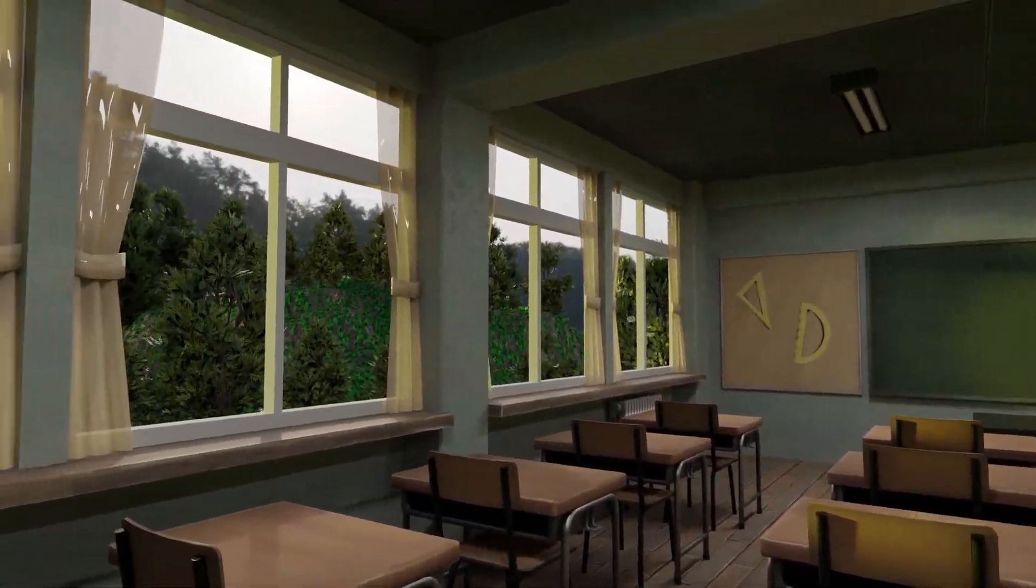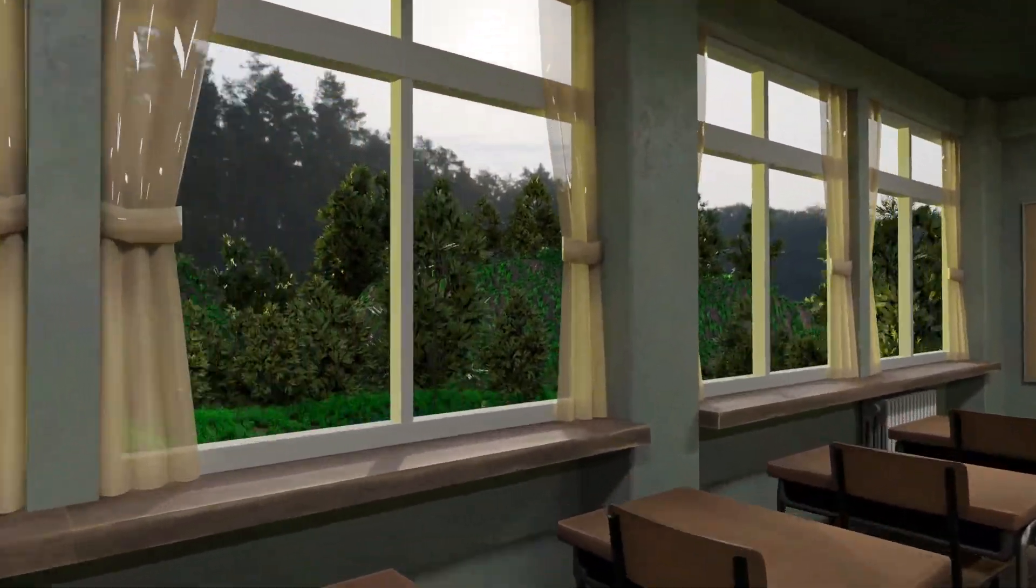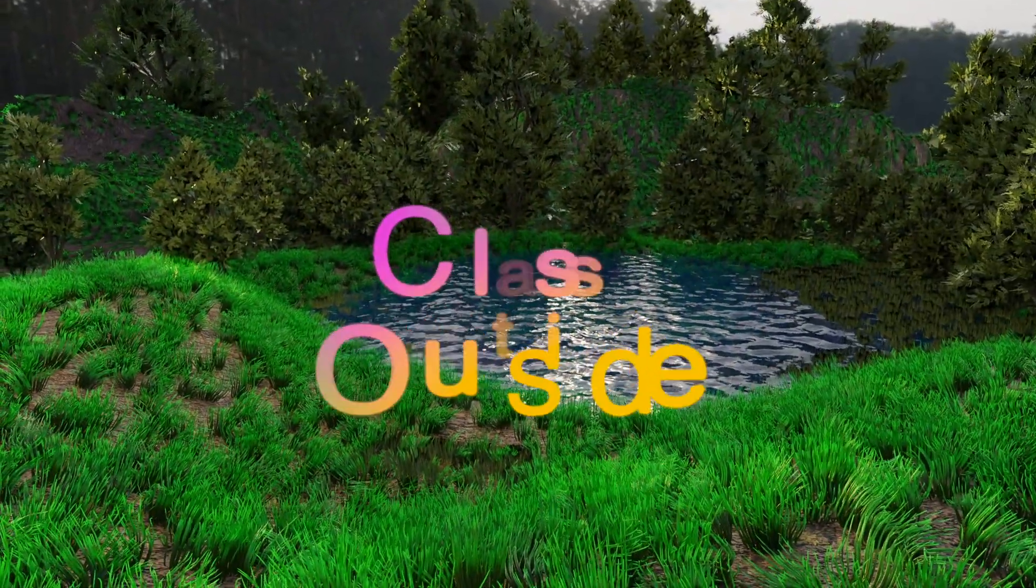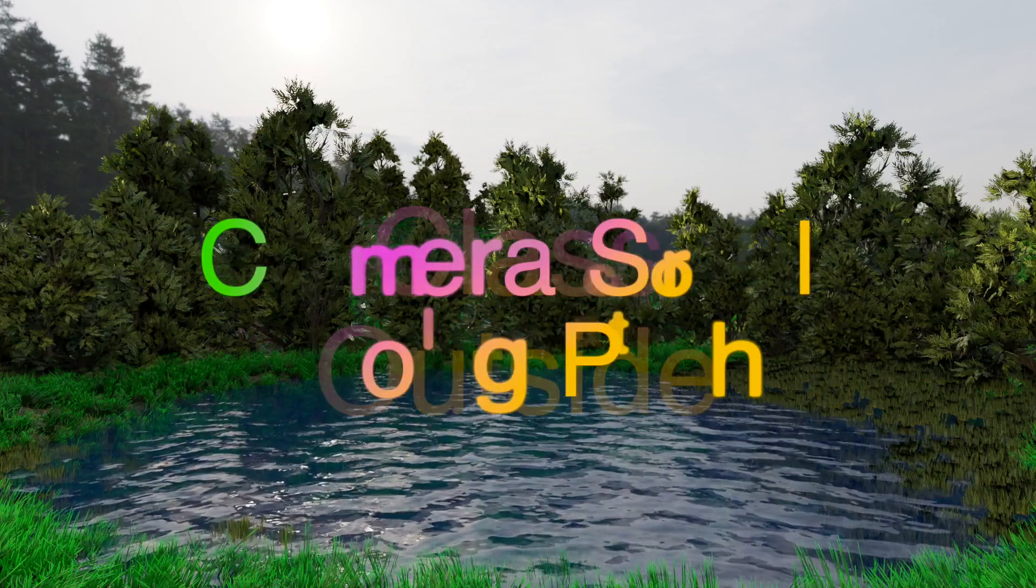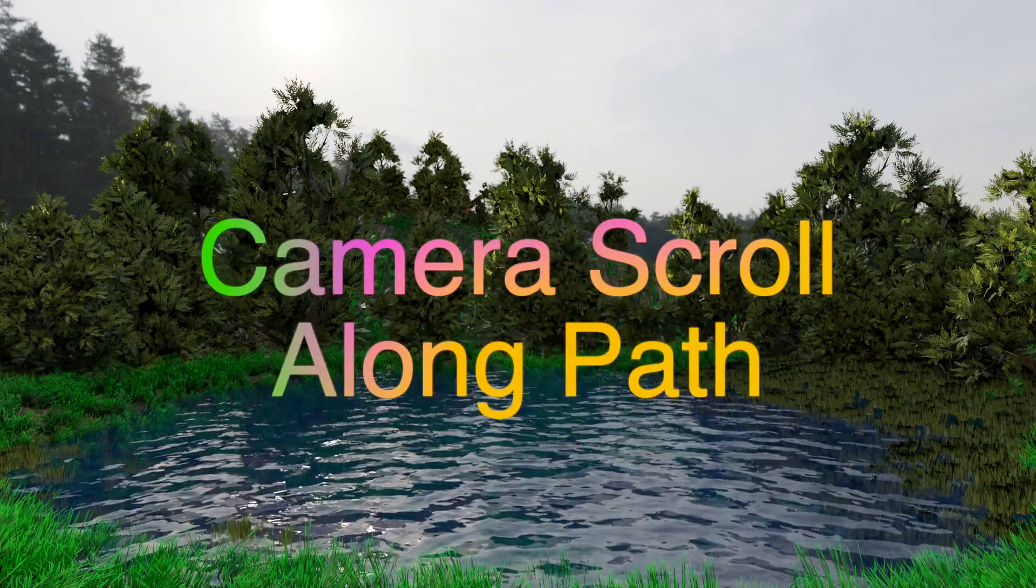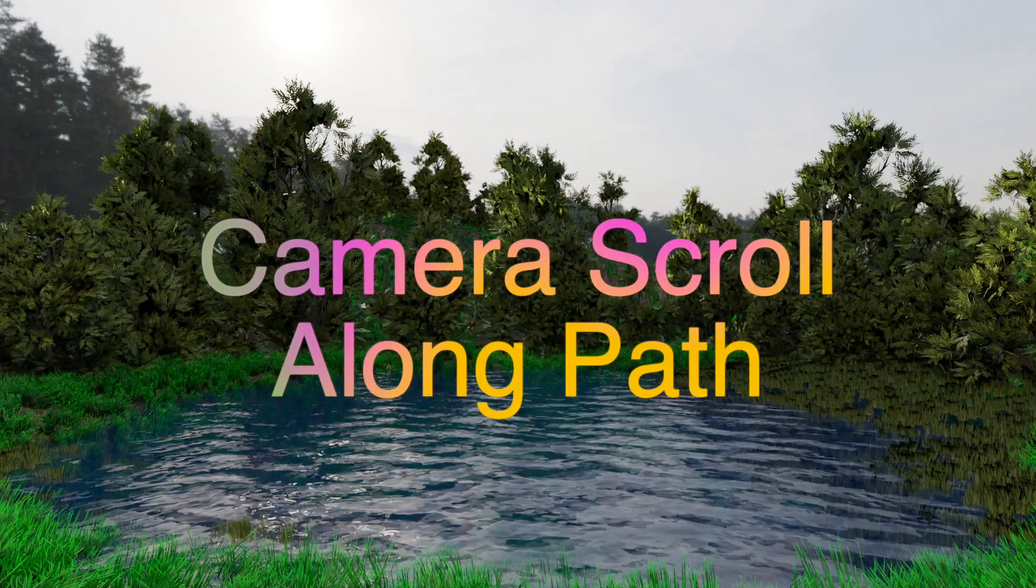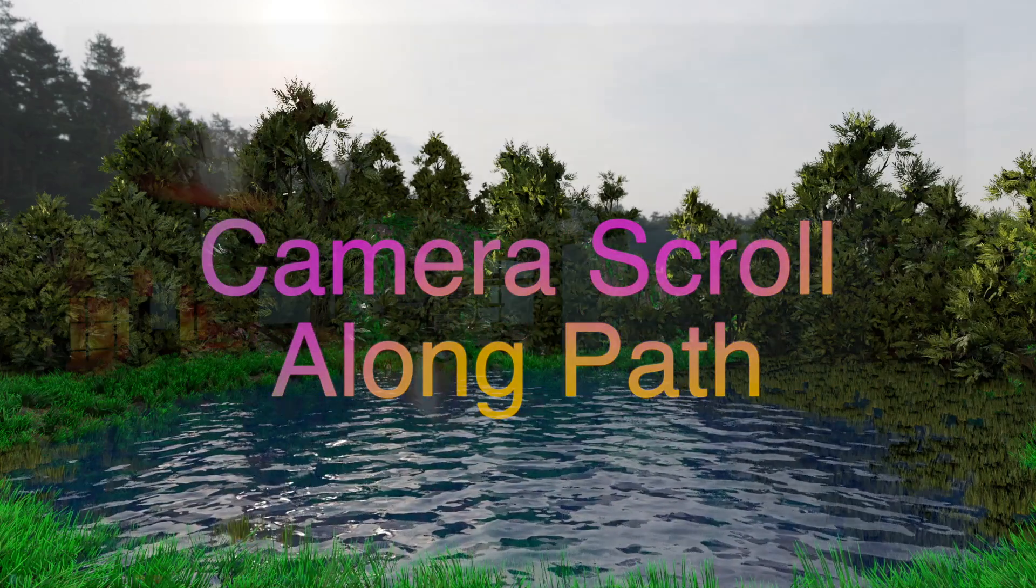It's good to be with you. Welcome to Class Outside. Today, we are going to learn how to make a camera follow a path in 3JS.